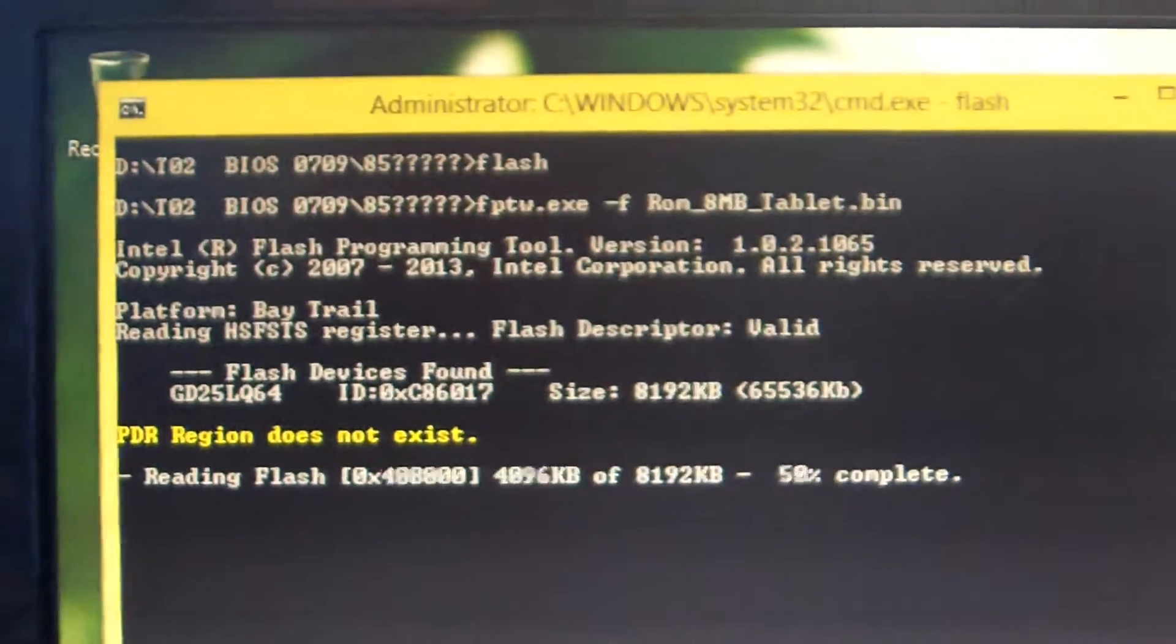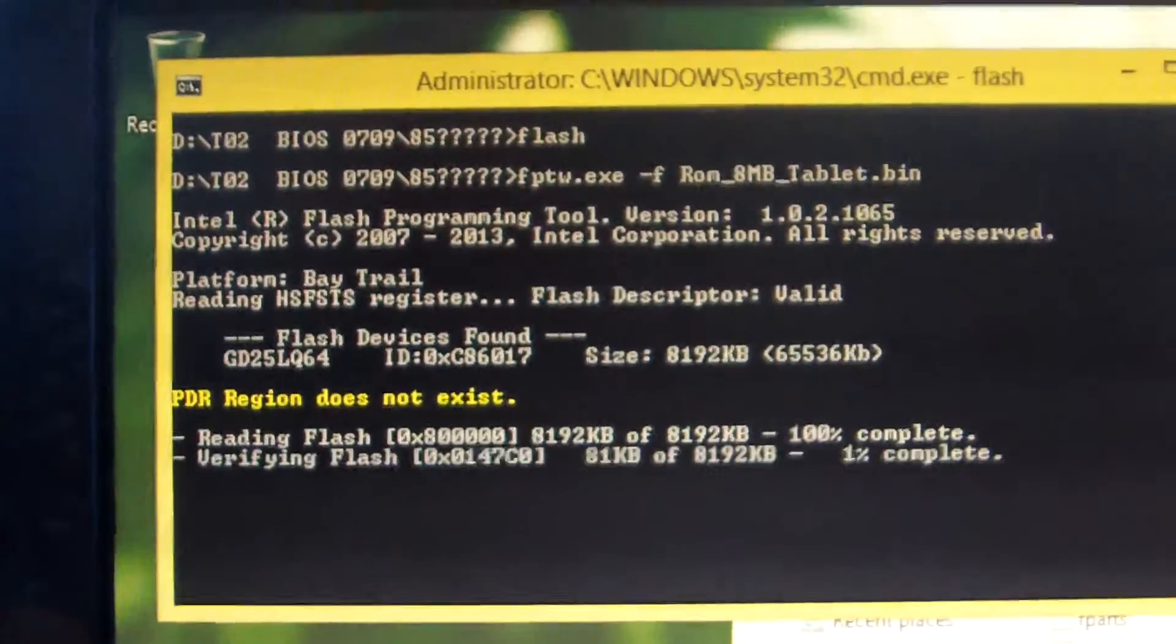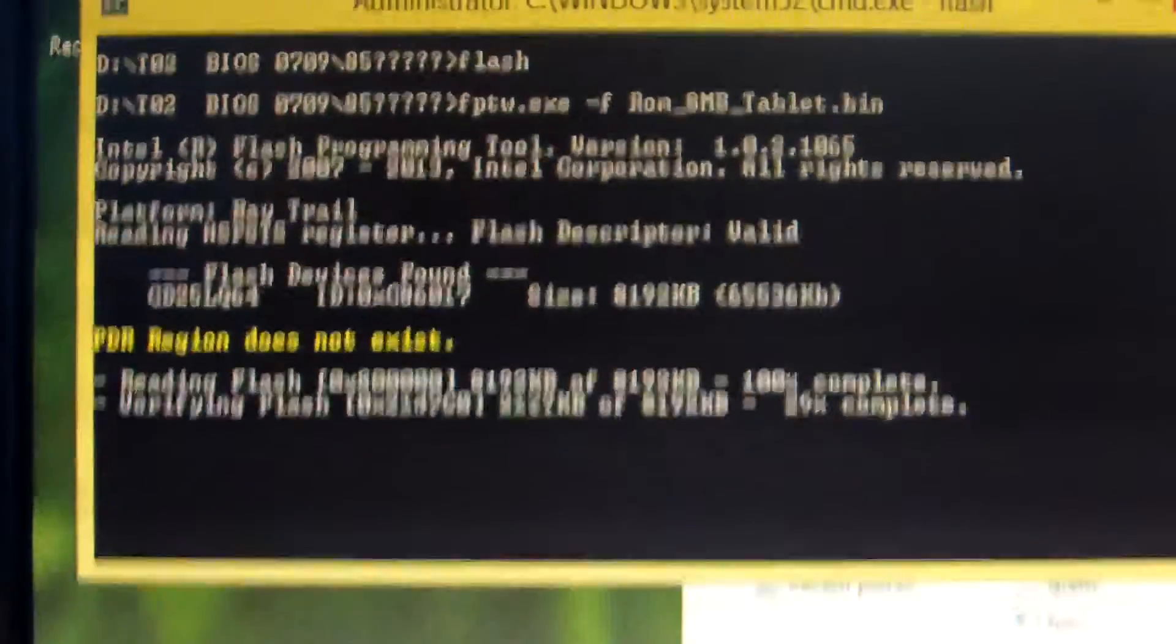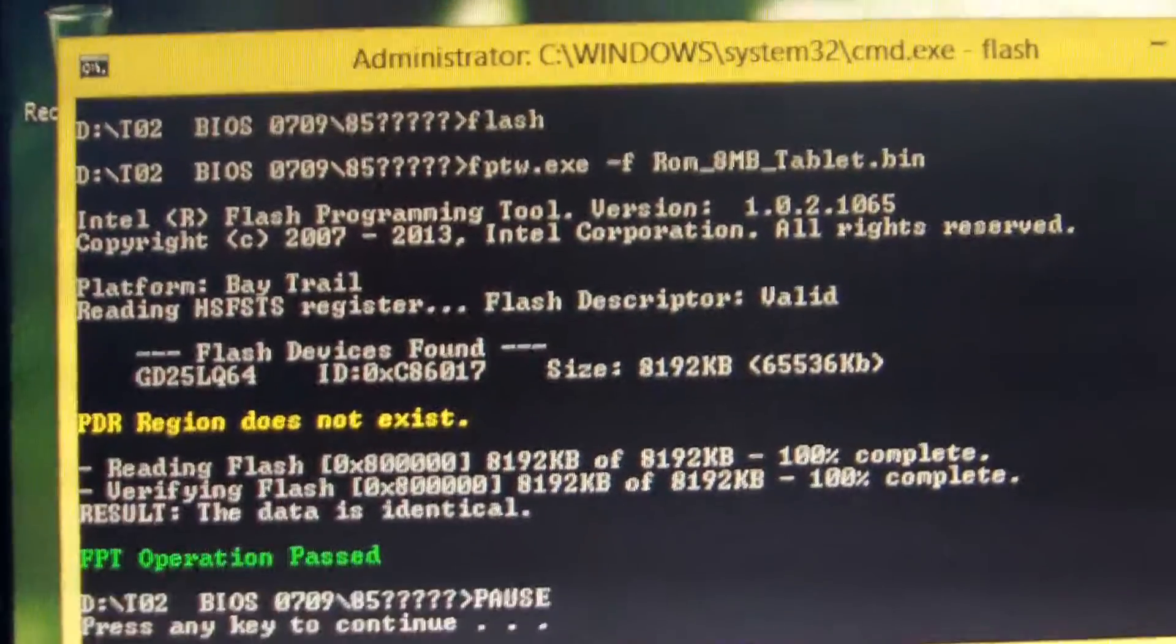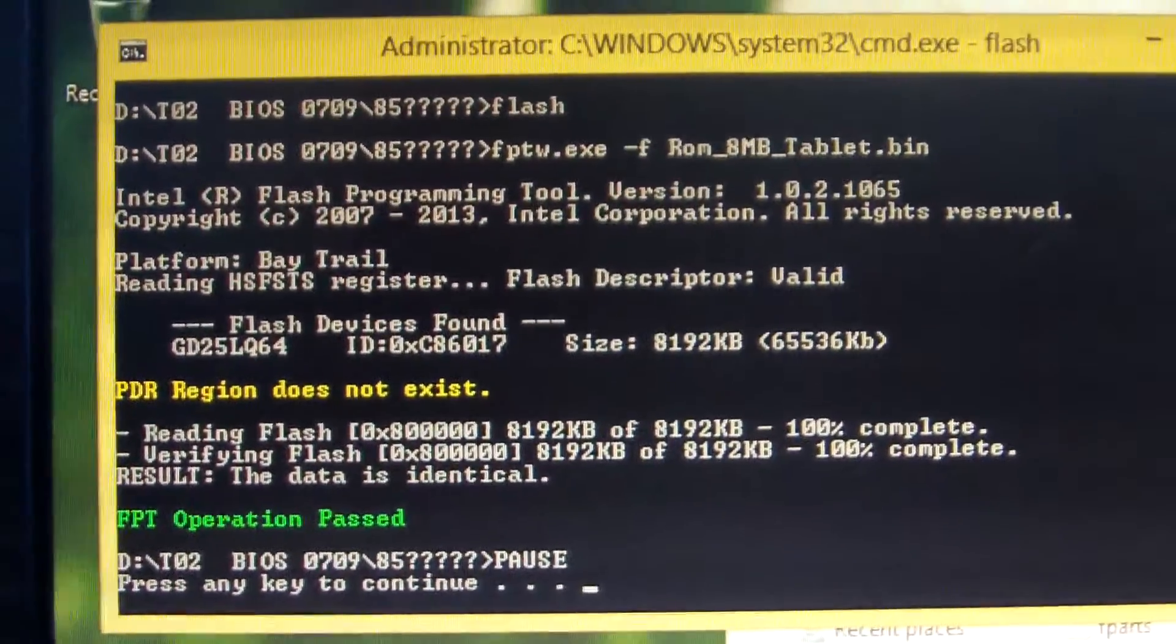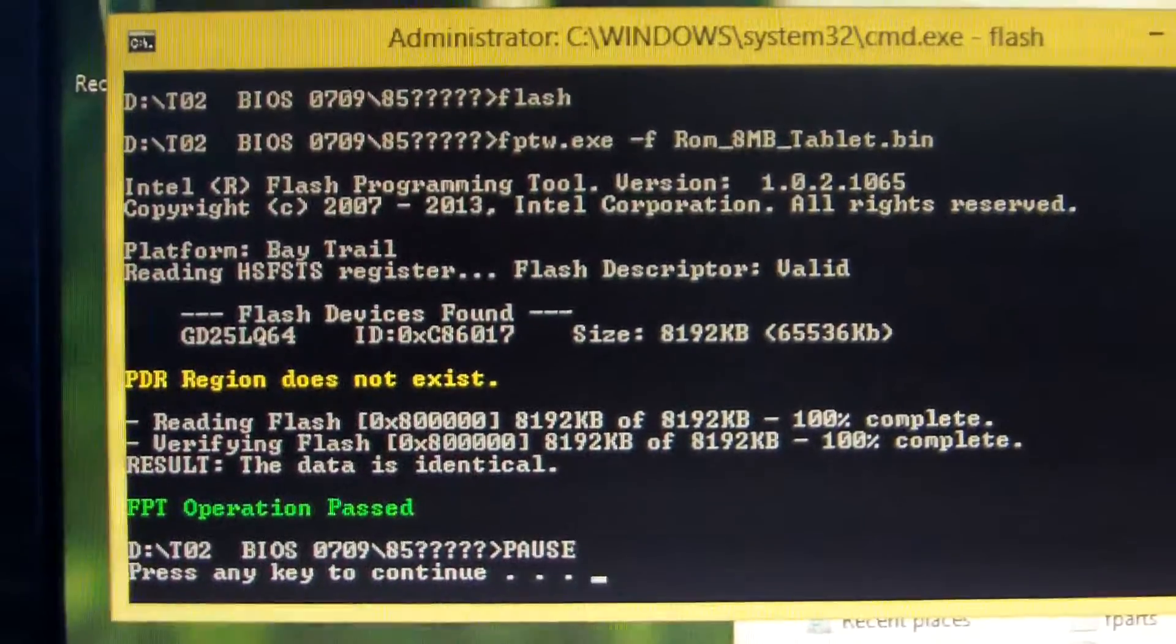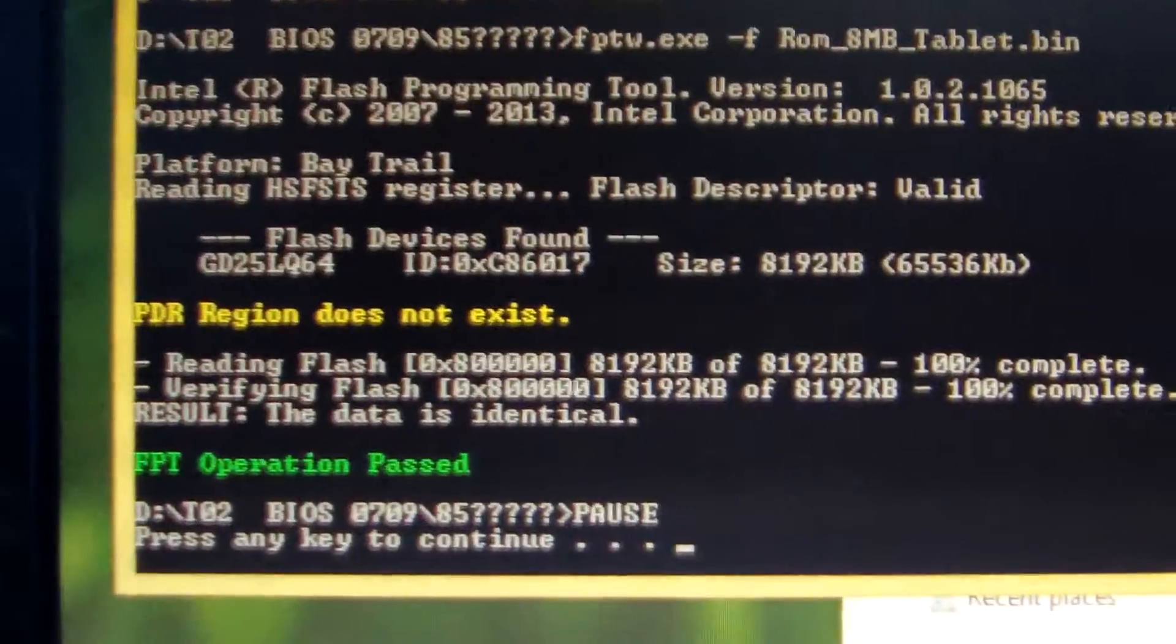Ok, the flashing BIOS is processing. Takes about 5 seconds. It is finished.